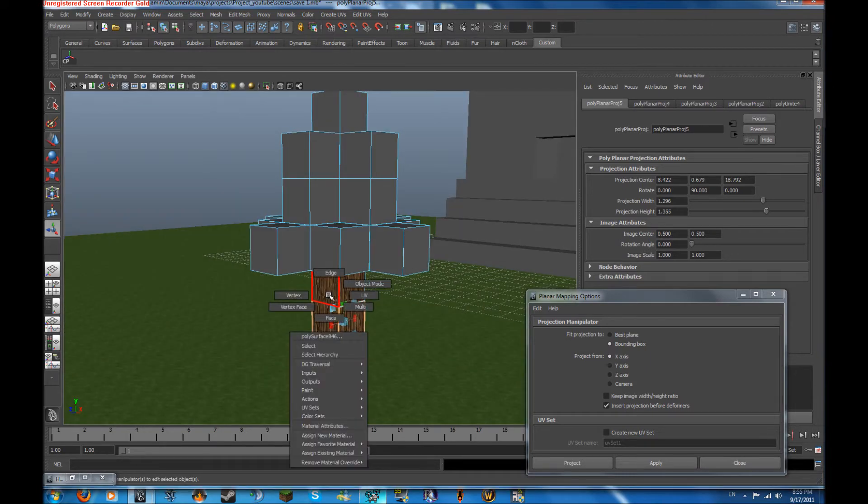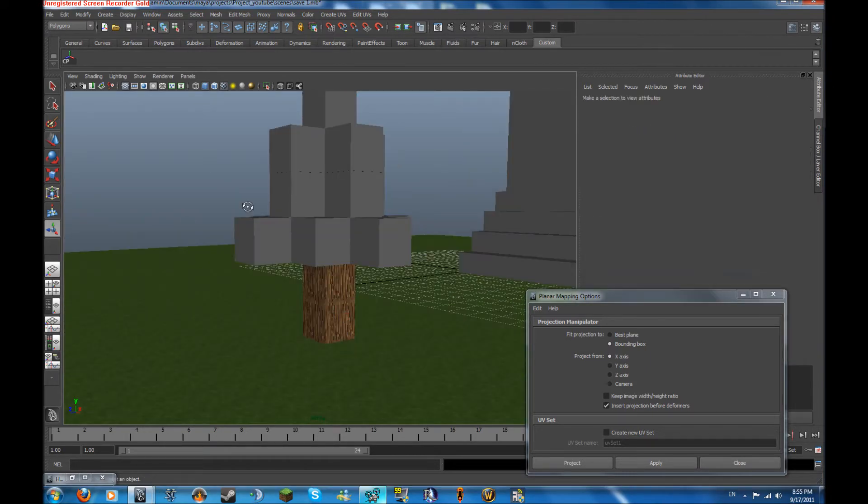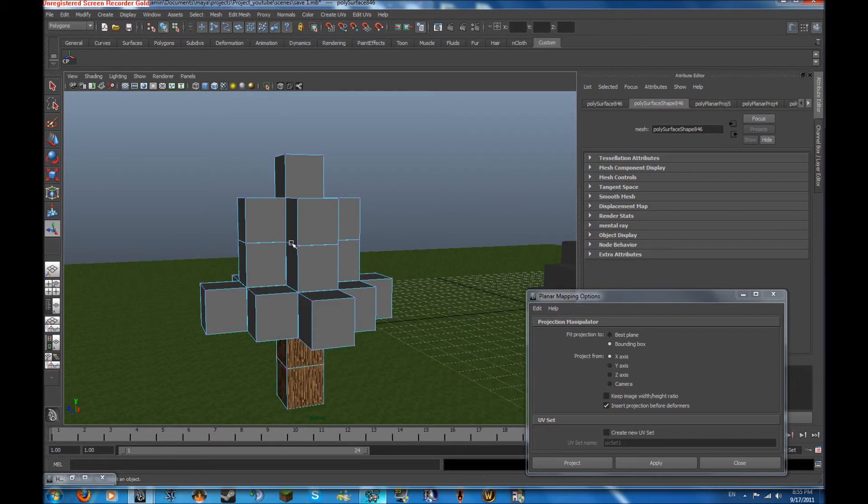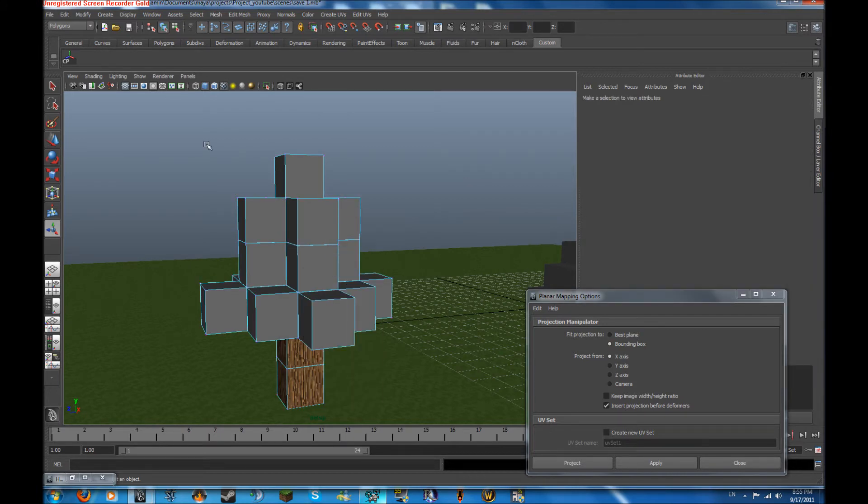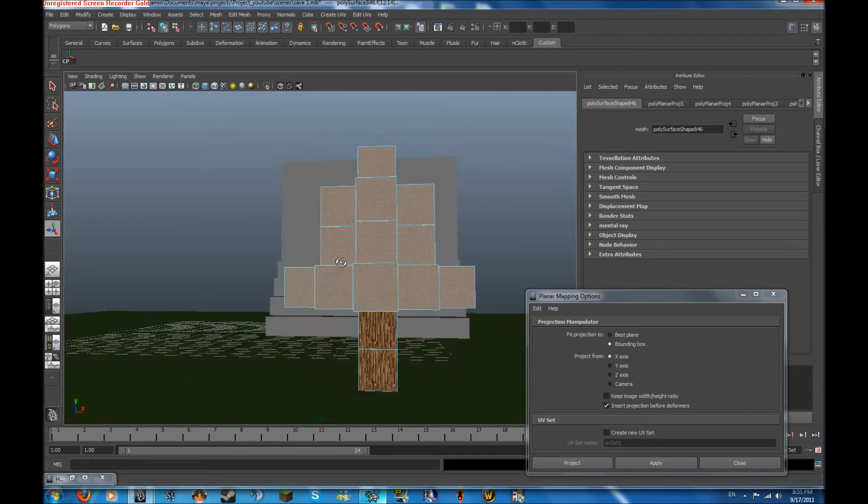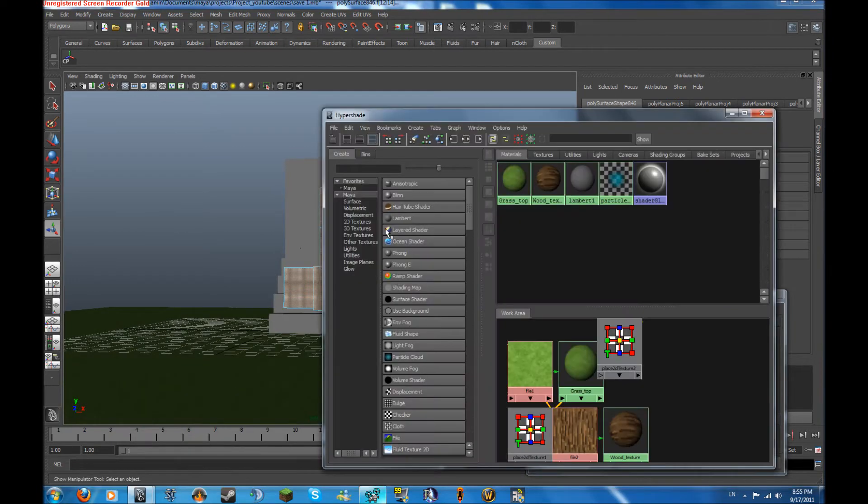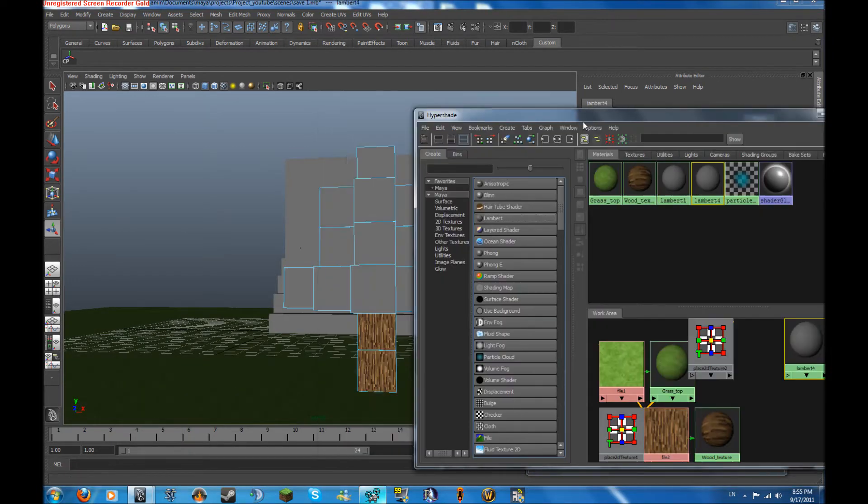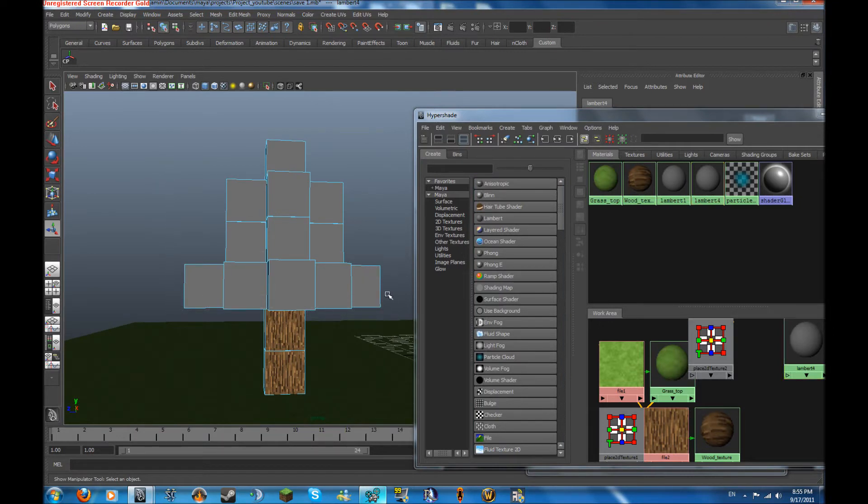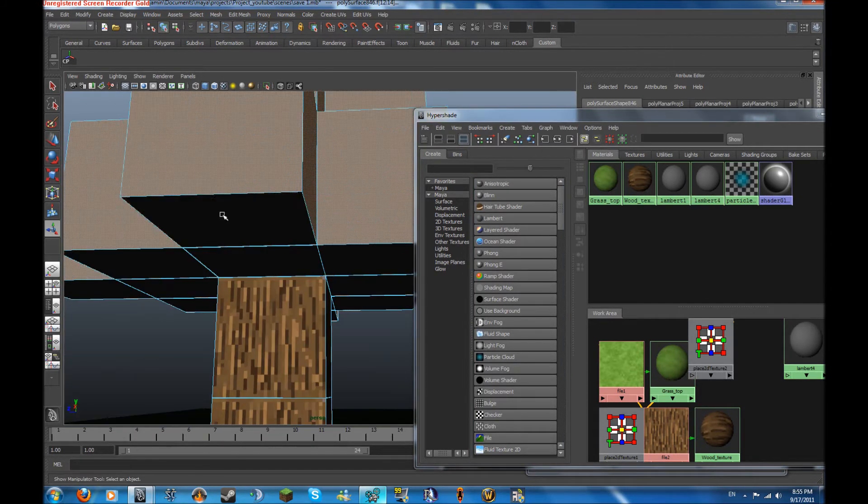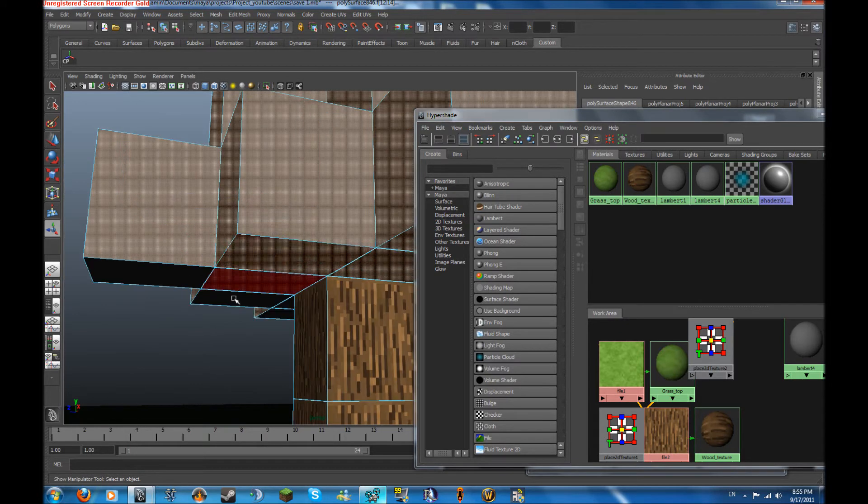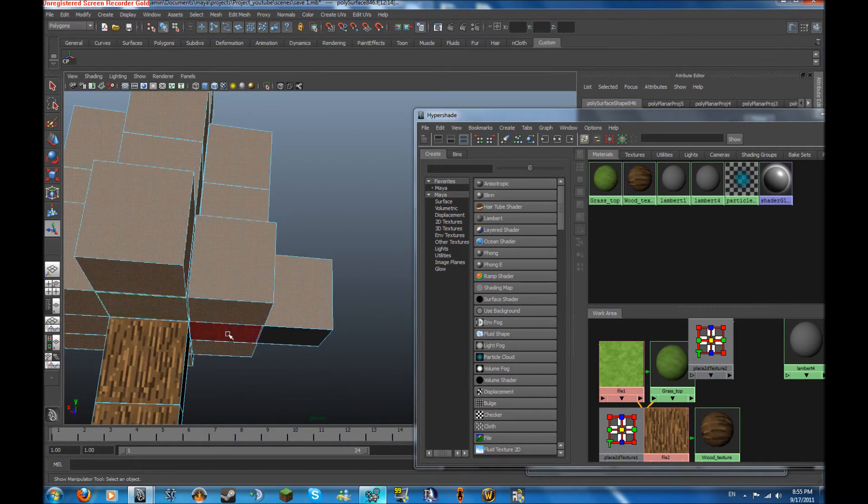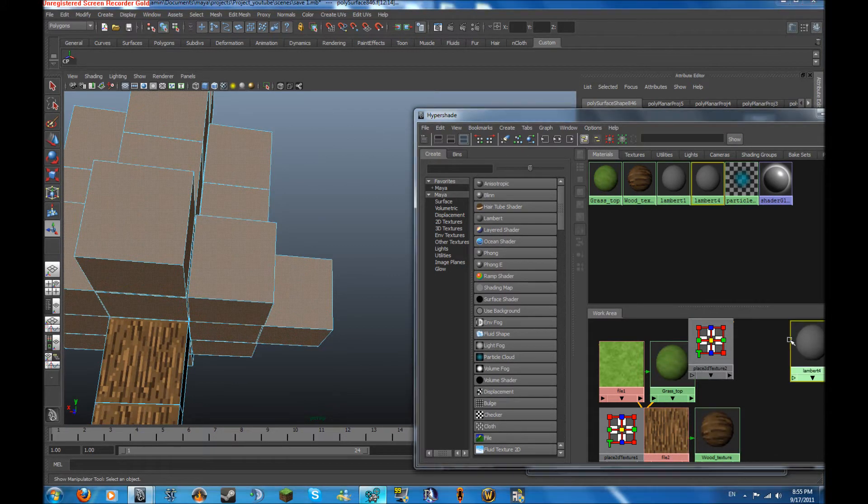A faster way would be just to ungroup everything, but I can always do it this way too. Select all the top faces. But I keep forgetting to make a new lambert. There we go. Select all these faces and then I'm going to want to select all these faces underneath.